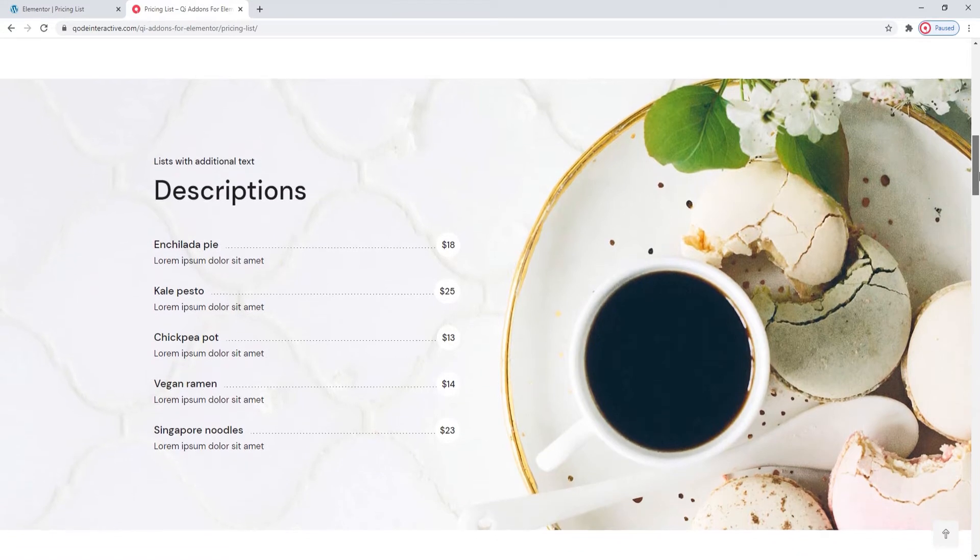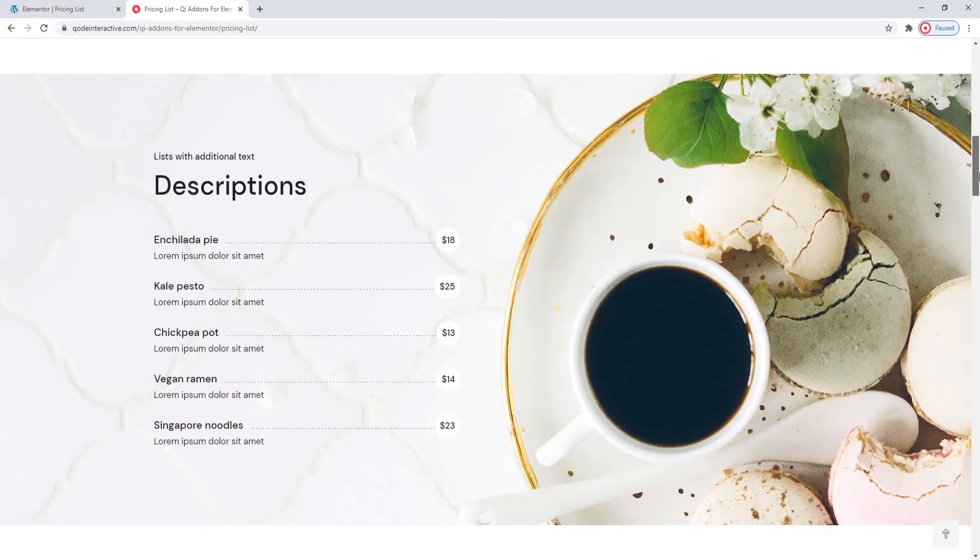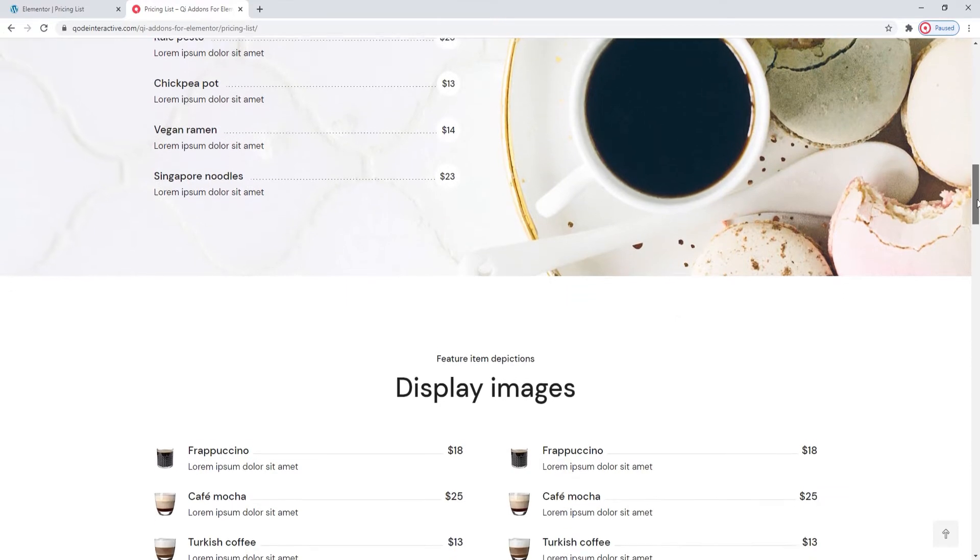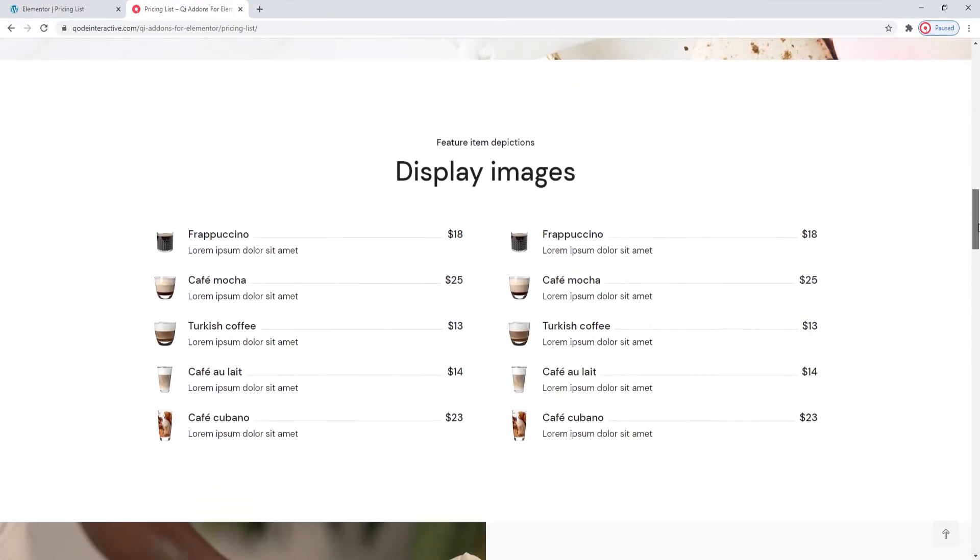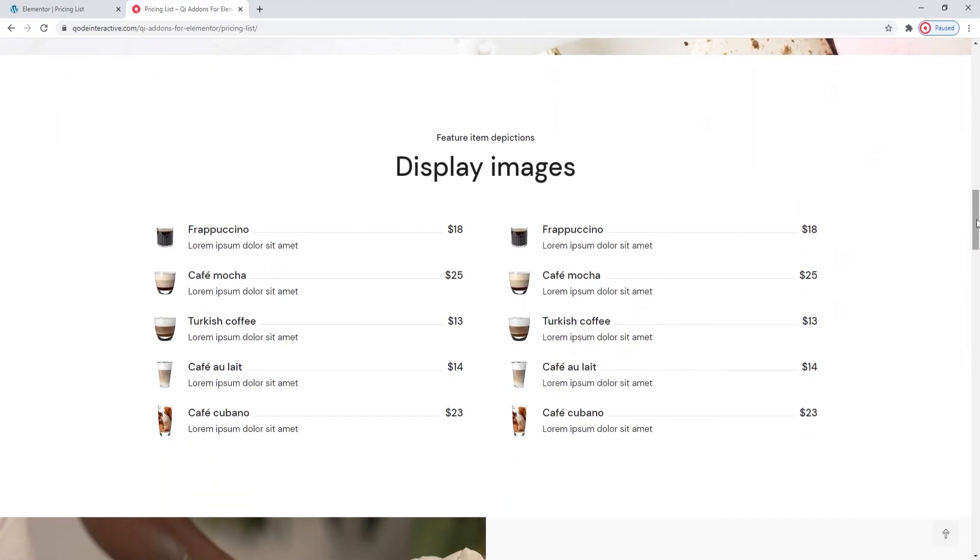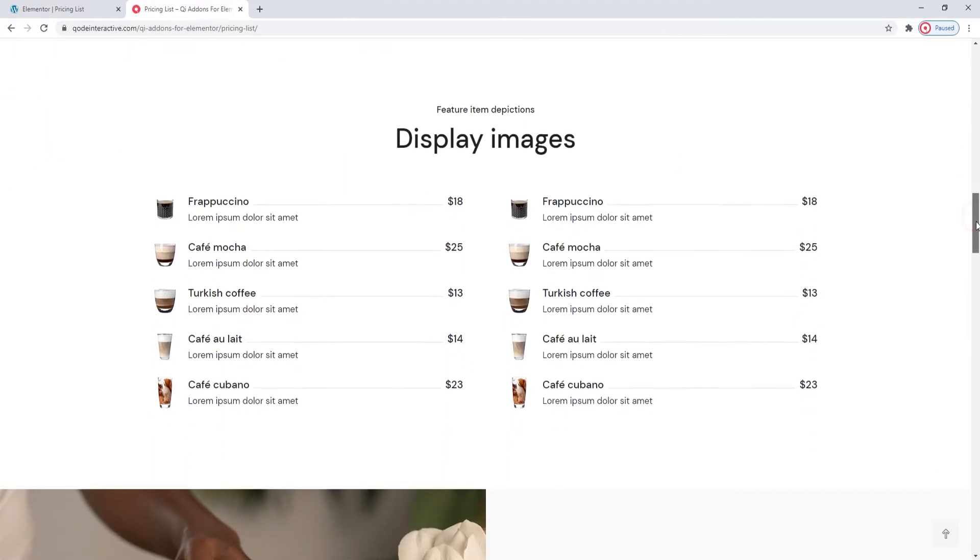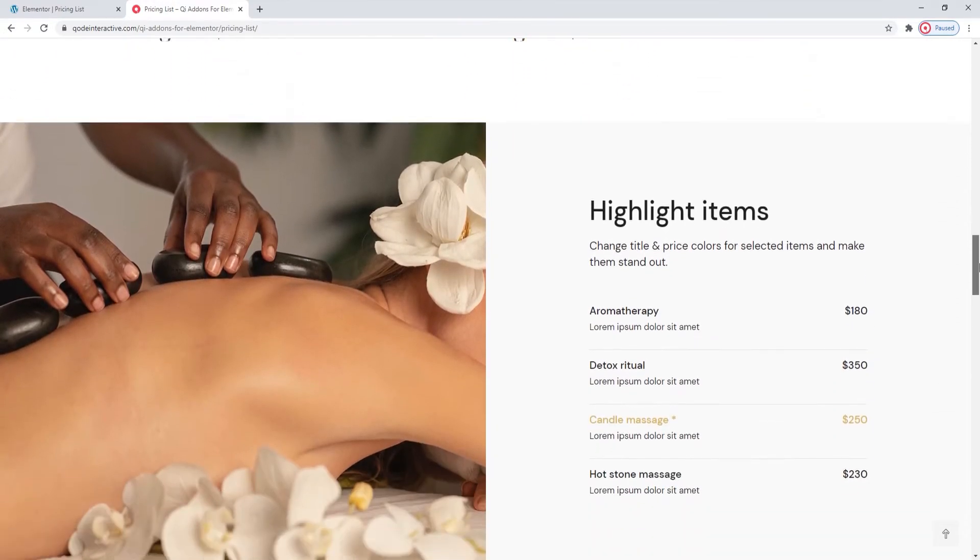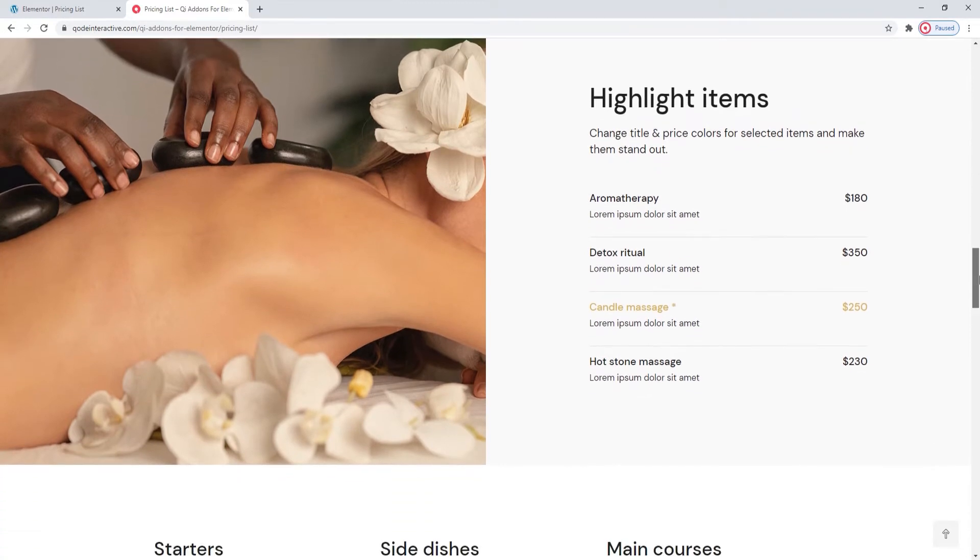Everything you see on this page are examples of what you can do using the pricing list widget from the Key Add-ons for Elementor. And in this video, I'll show you how to make your own pricing lists with this widget.